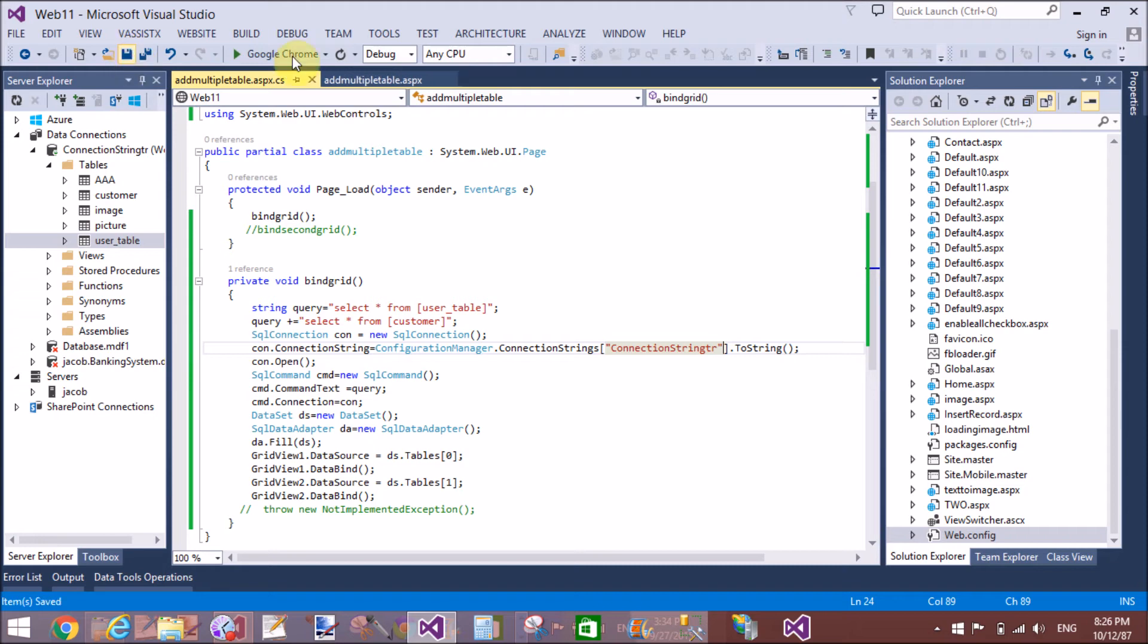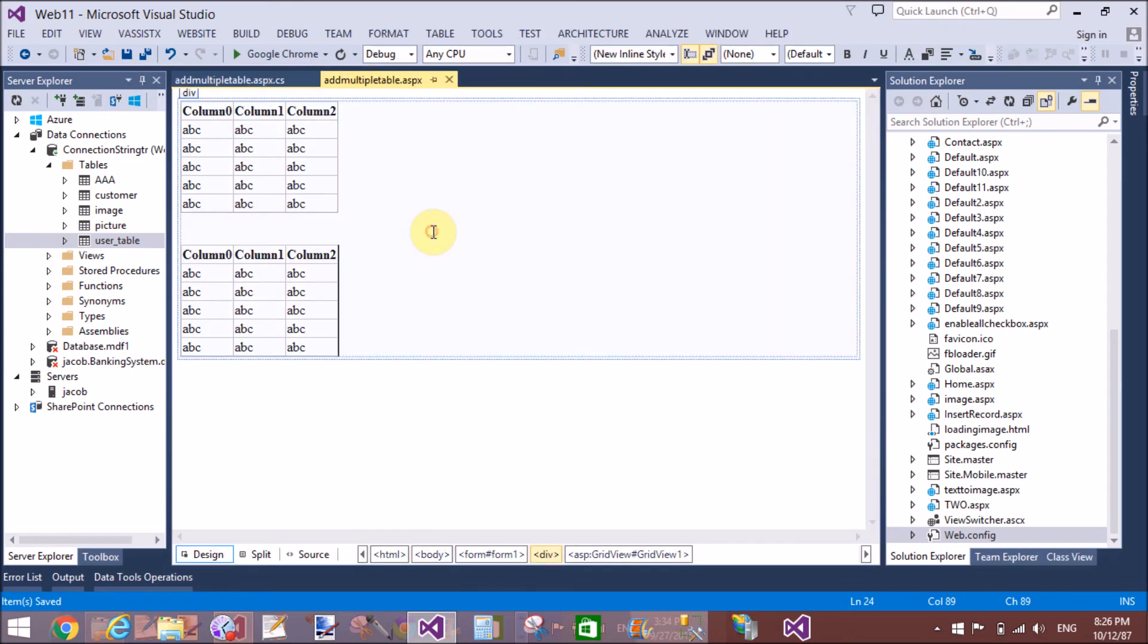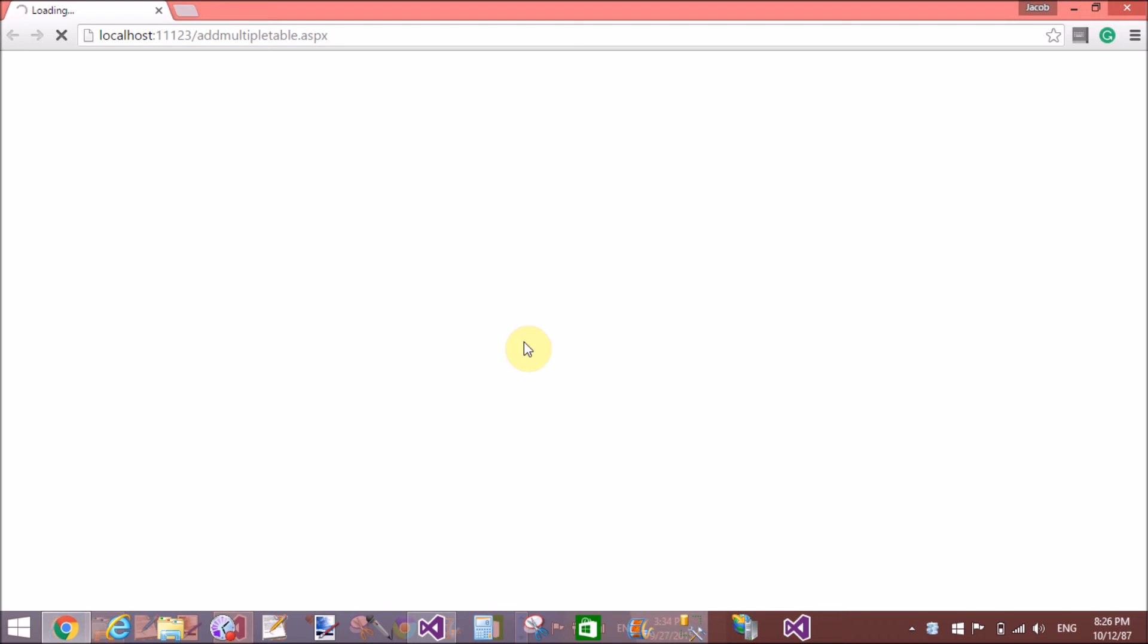Now run this code and check the output. It will take a few seconds to load the output.